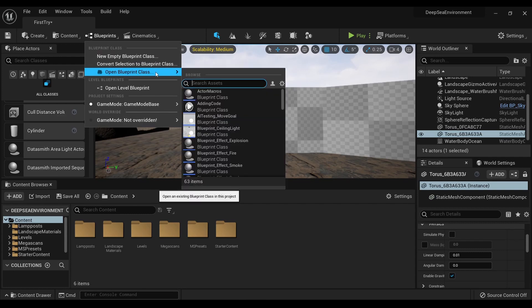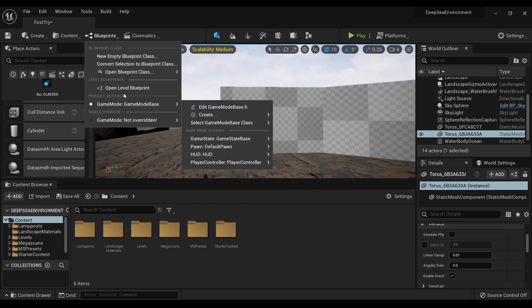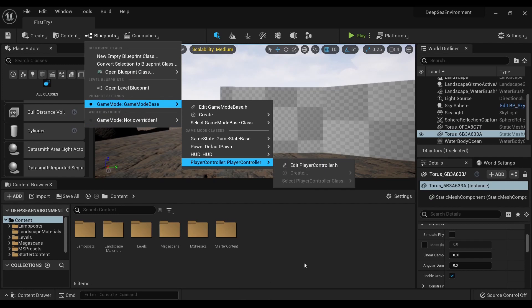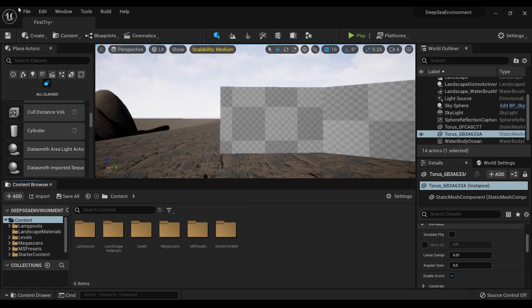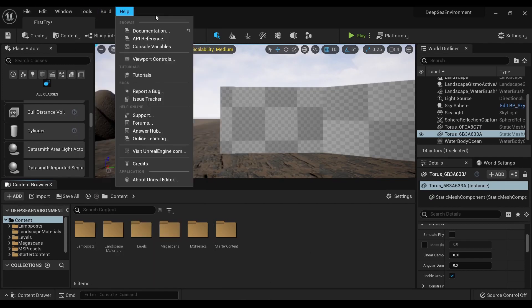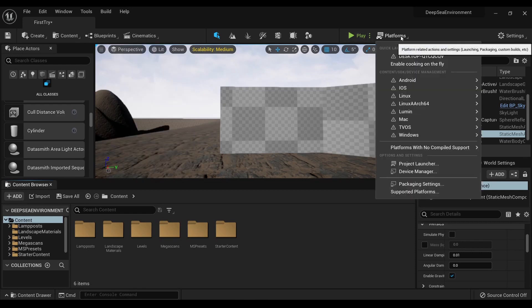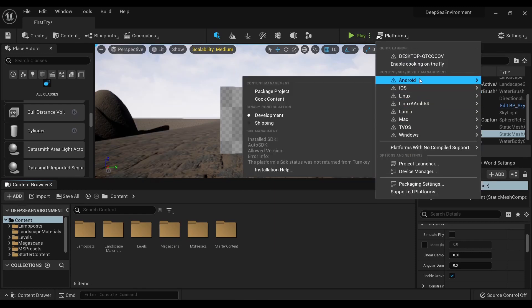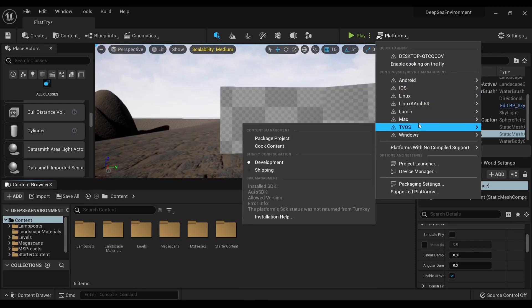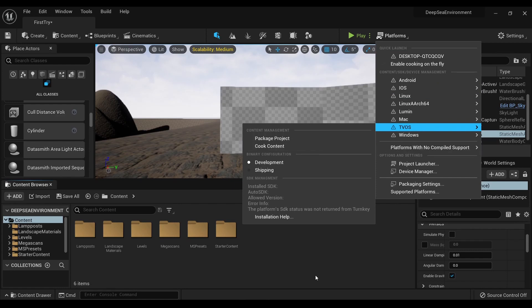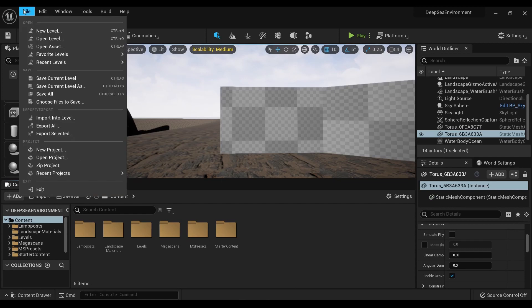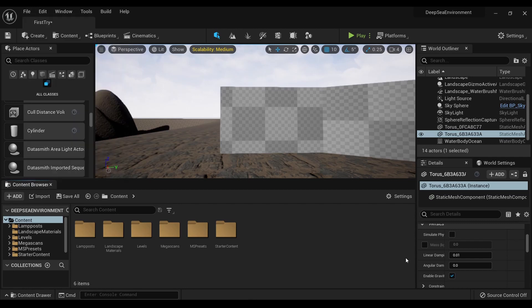You also have various blueprint options over here - search your classes, etc. You have various tools, and once you need to build, all the platforms, package, cook - all that's right there. The UI is fairly easy to use. It makes a bit of sense once you recognize what's going on.